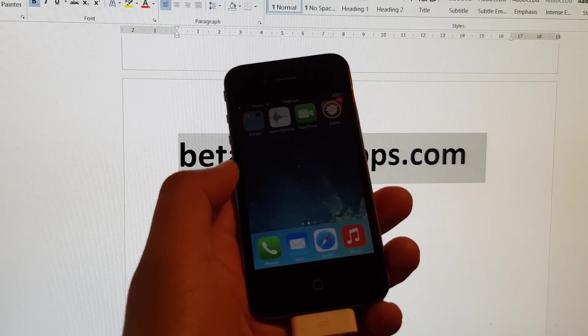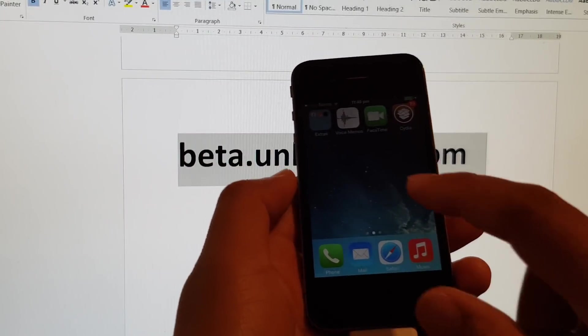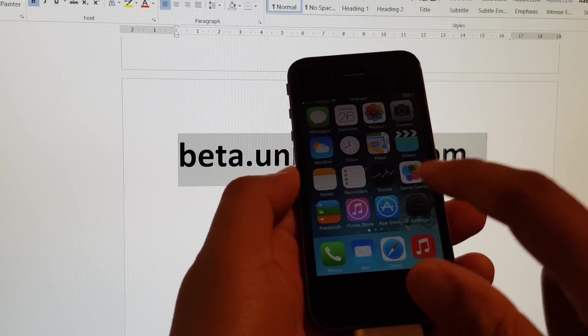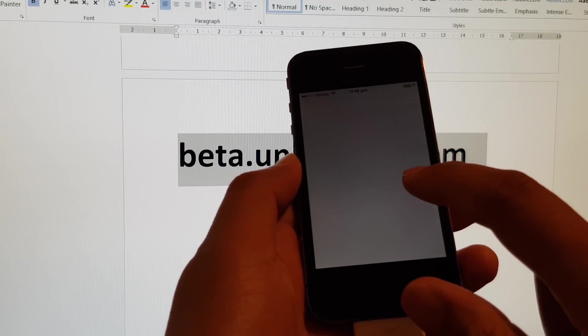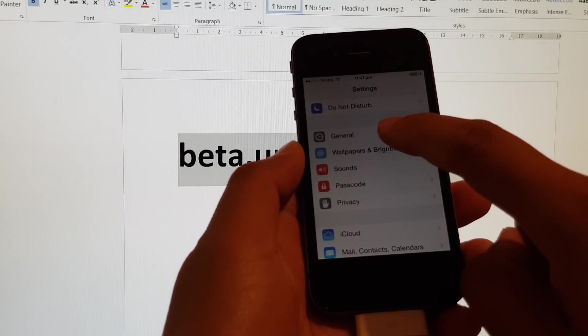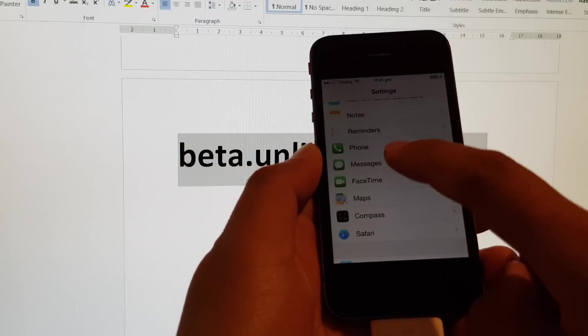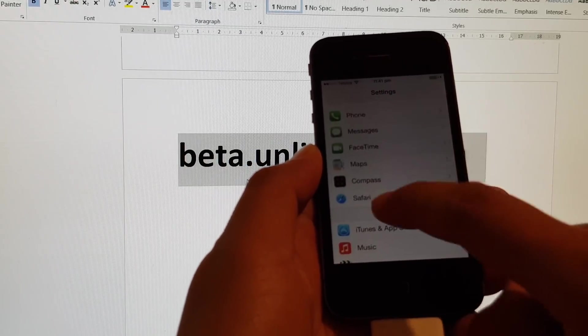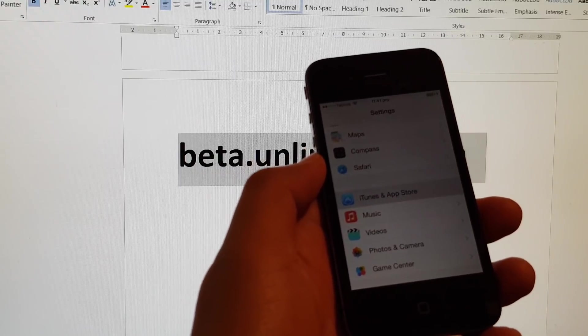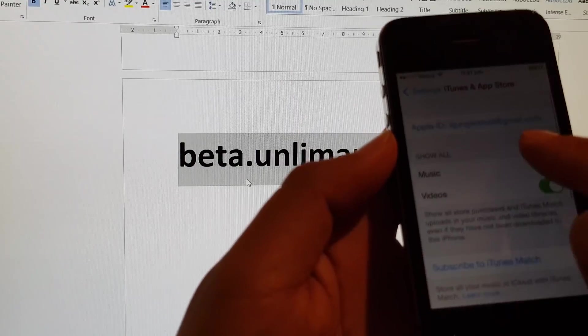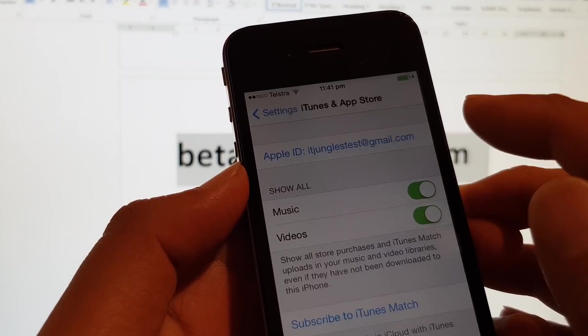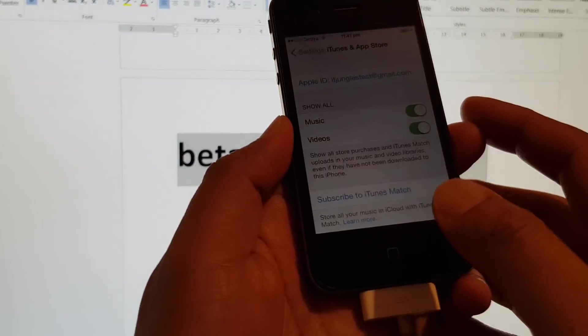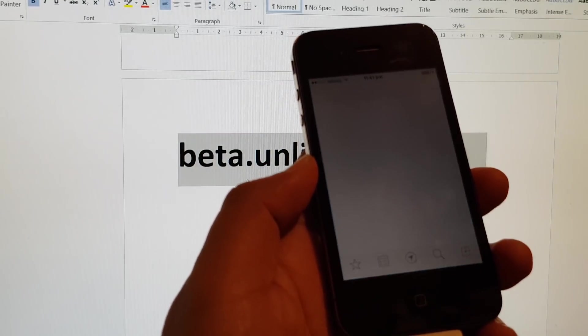The next step is to download WhatsApp. Make sure you go into Settings, then go to iTunes. Make sure that you sign in already. I've signed in with my Apple ID already, so sign in to your account. Then we go to App Store.